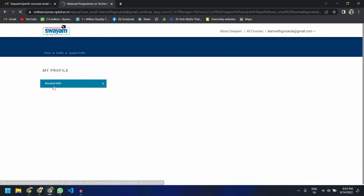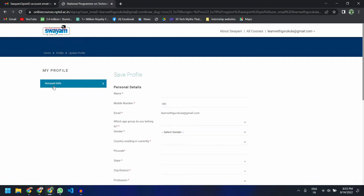Before you can register, you have to provide your details. The details you give here will be reflected on the certificates you earn, so make sure that you are giving the right details over here.